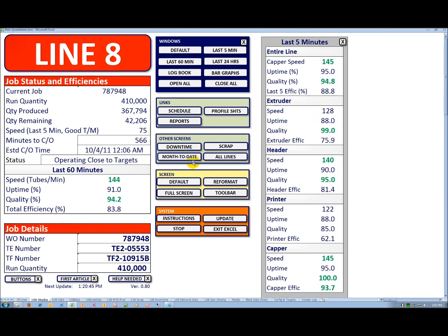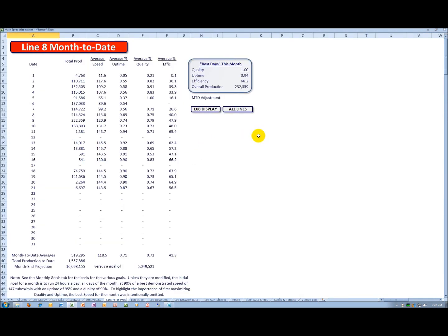And I have another screen for month to date. Again, the average speed, the average uptime, the average quality for a given day, it gives me an average efficiency for that day. Again, in the upper right, I have the best day for the month.